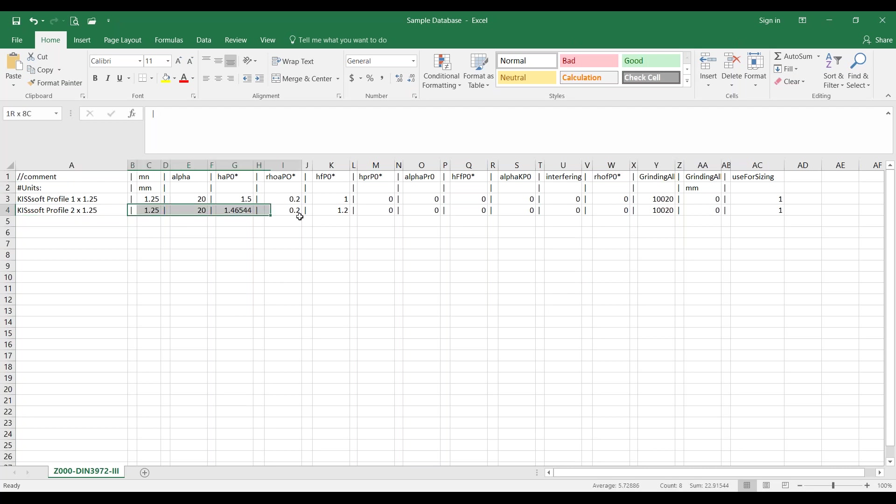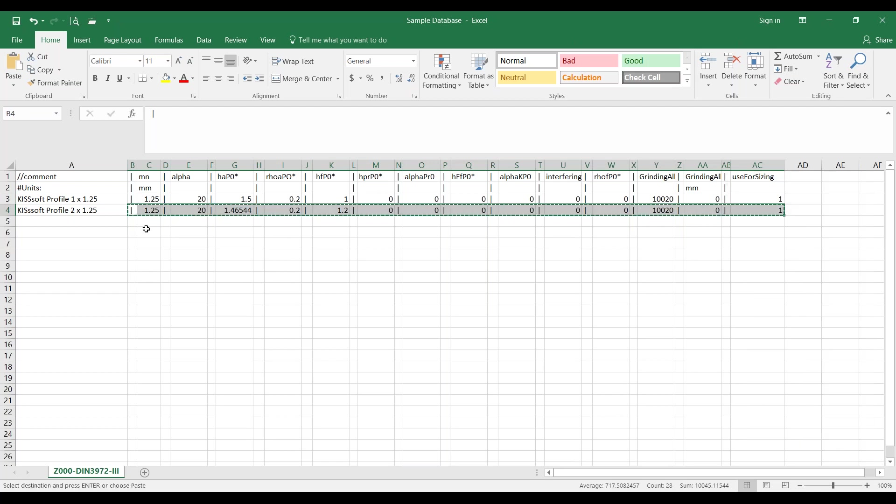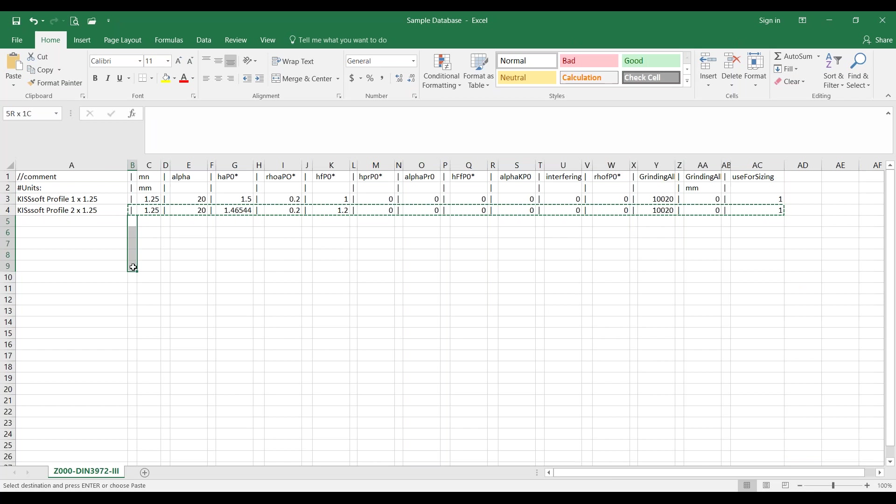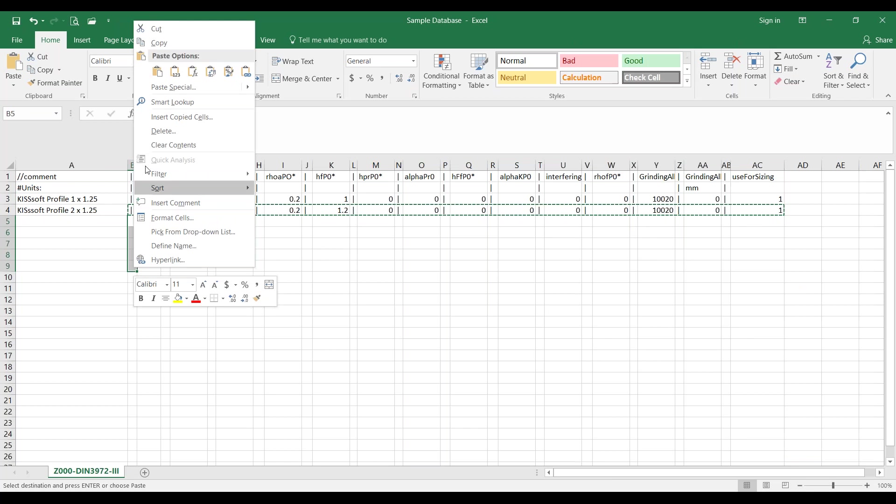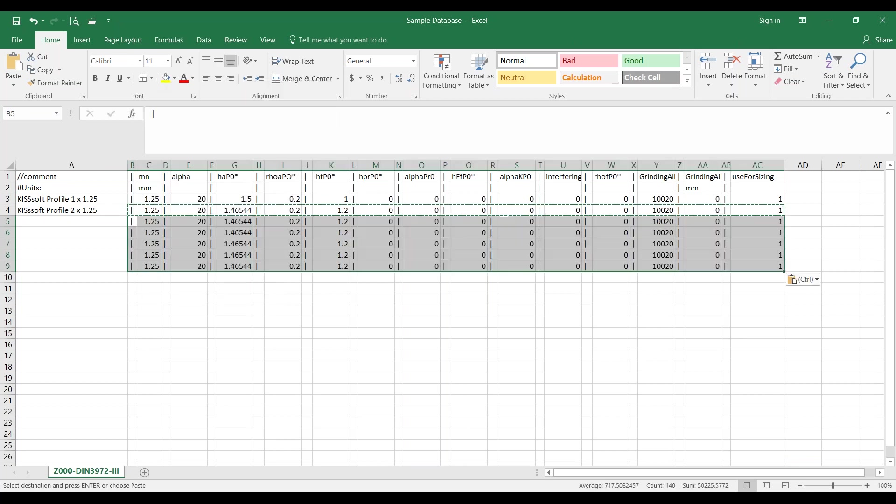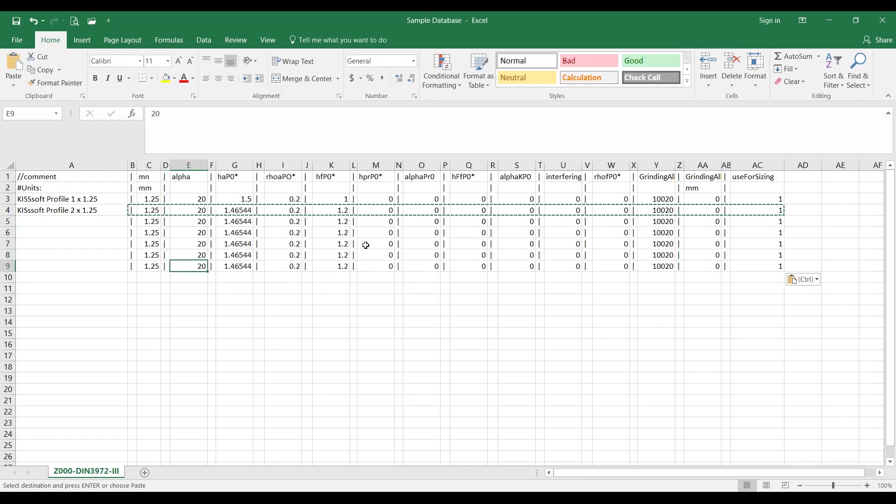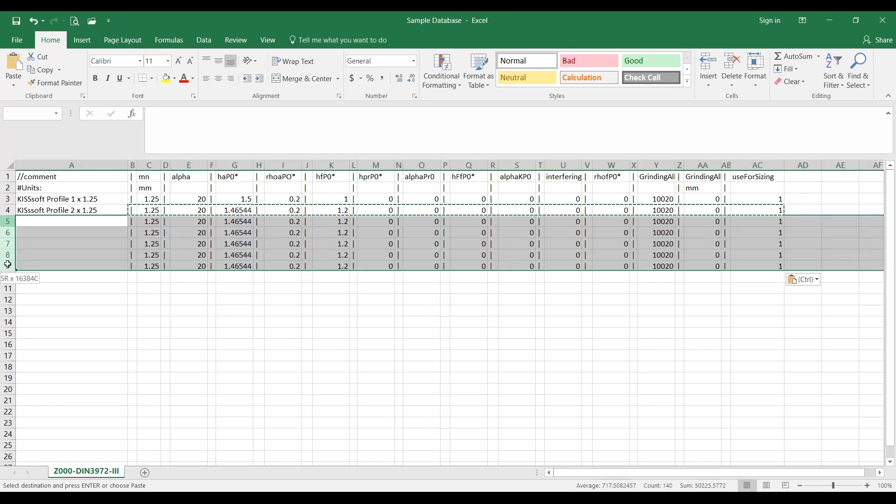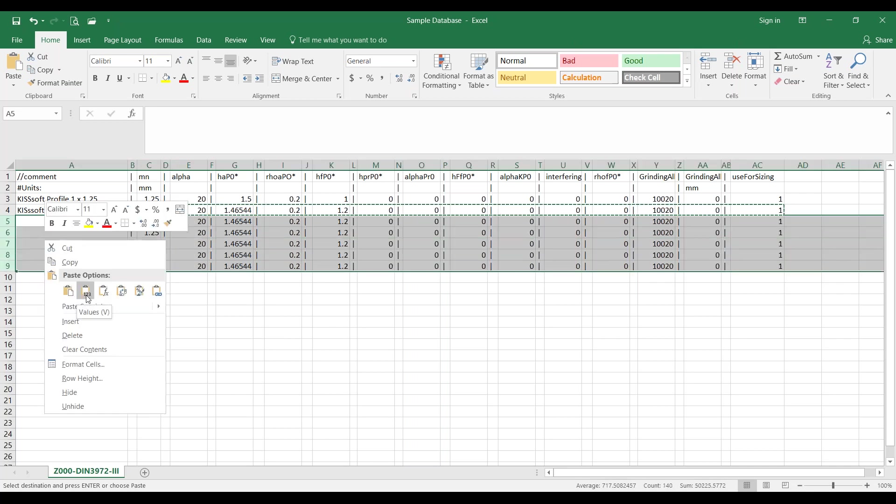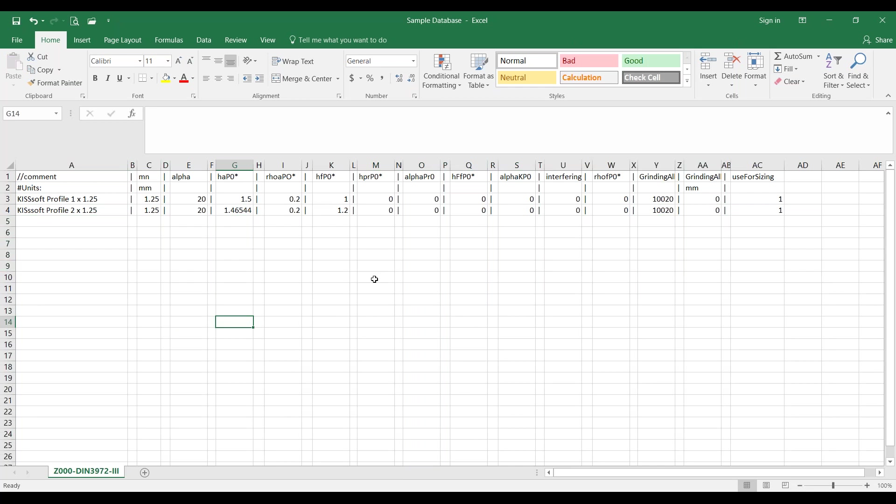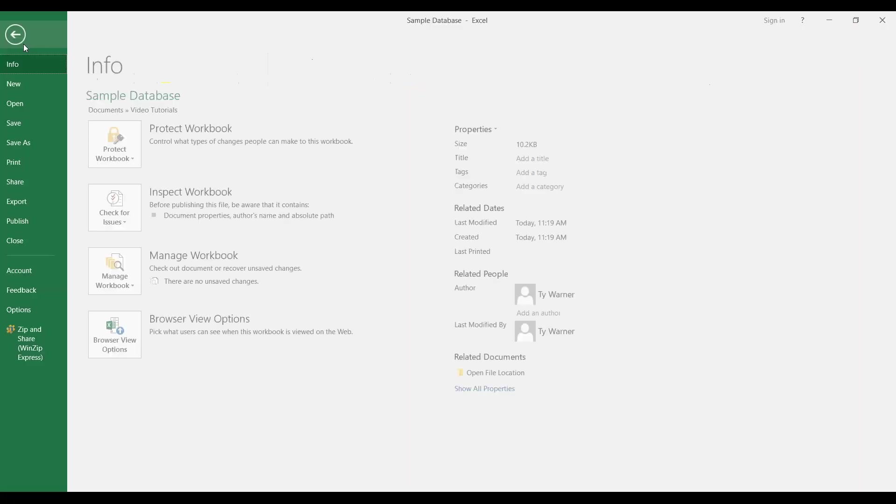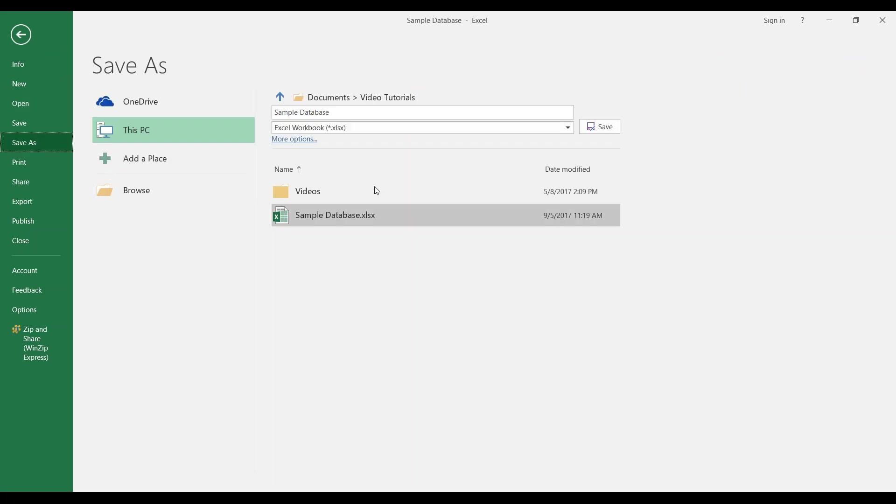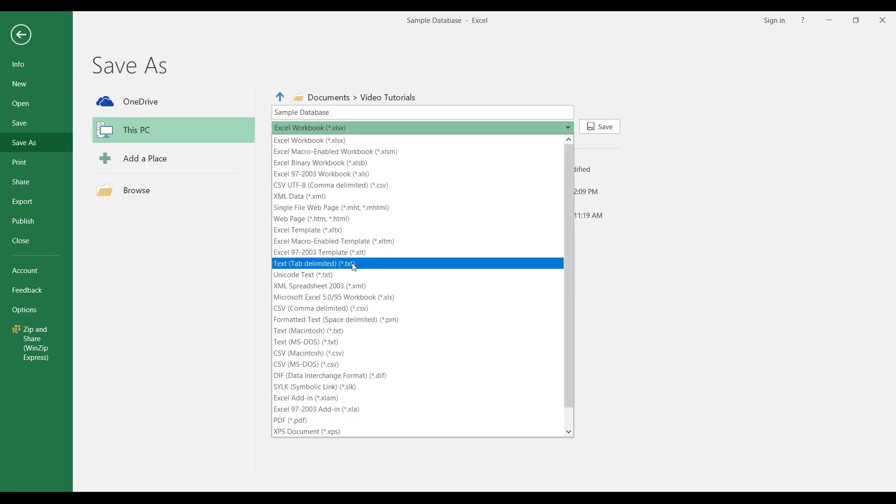So, now I've added this KISSsoft profile one by 1.25. And if I want to add more, I can simply copy this and insert a bunch more. And I can give them all each a name. I can change the module. If I have a spreadsheet with 100 of these, I can go get the module for these 100 and enter it in. Now we're about populating this. Now, once we have this populated, and this is the format that we need,